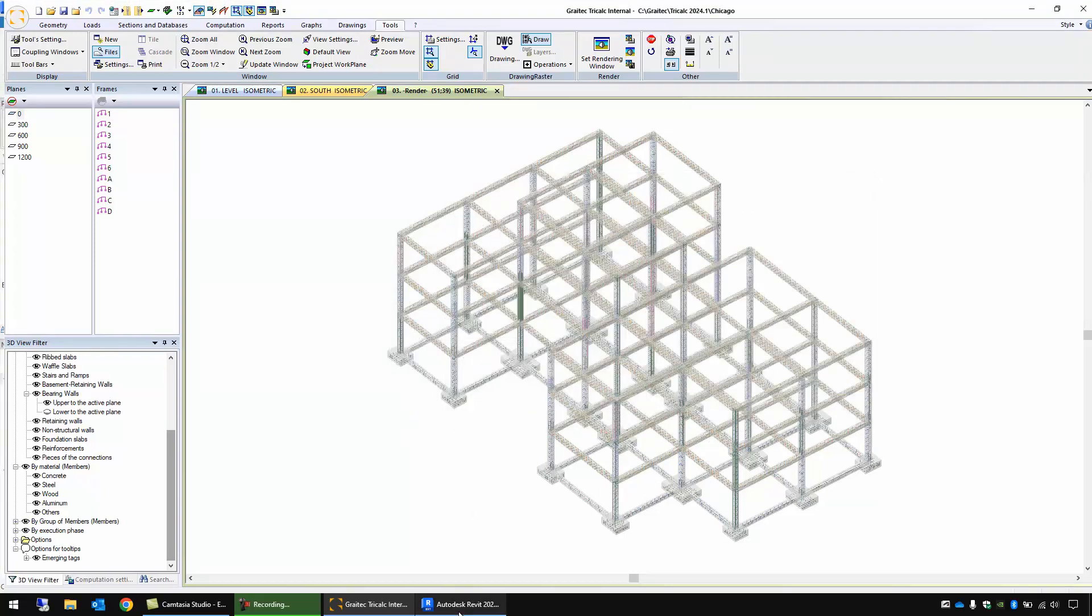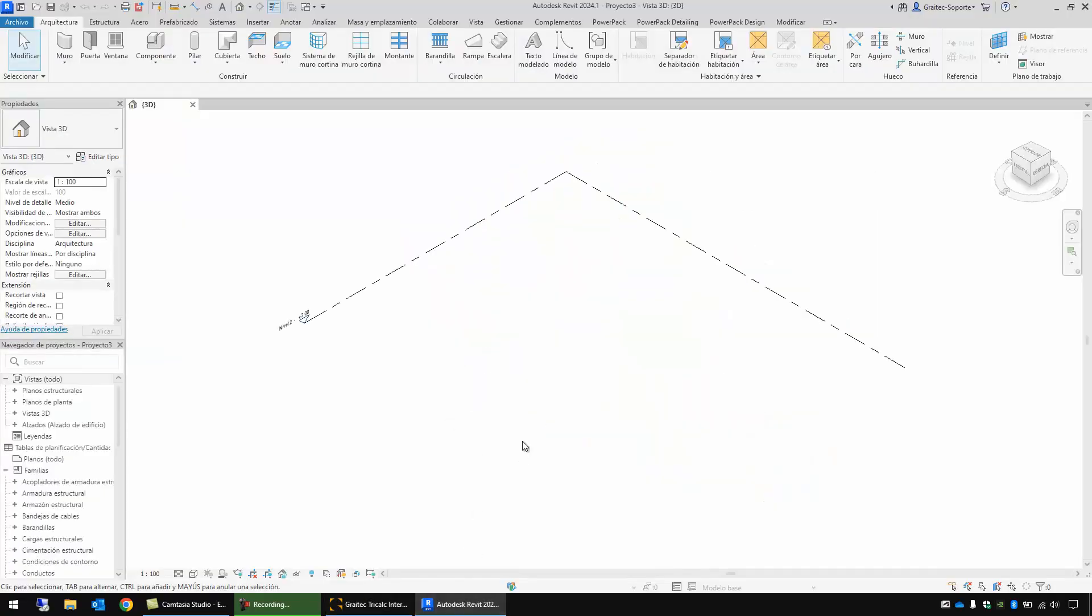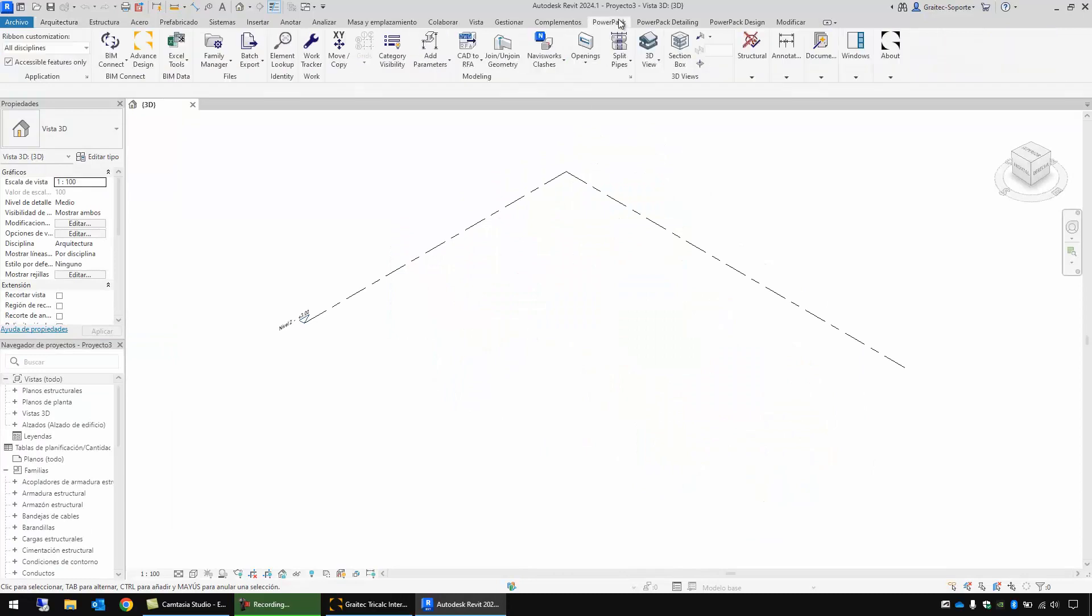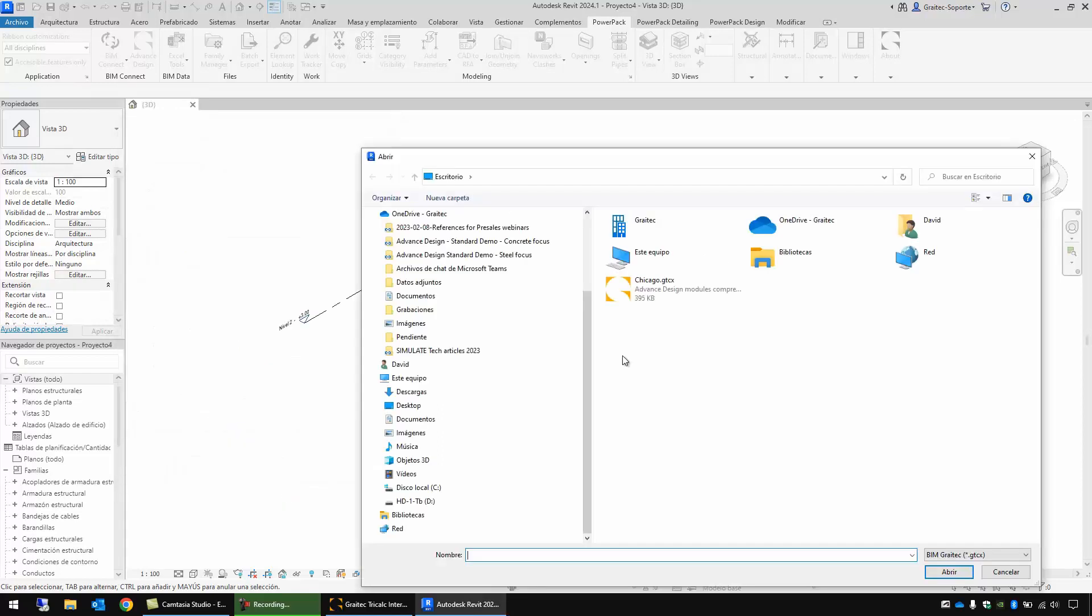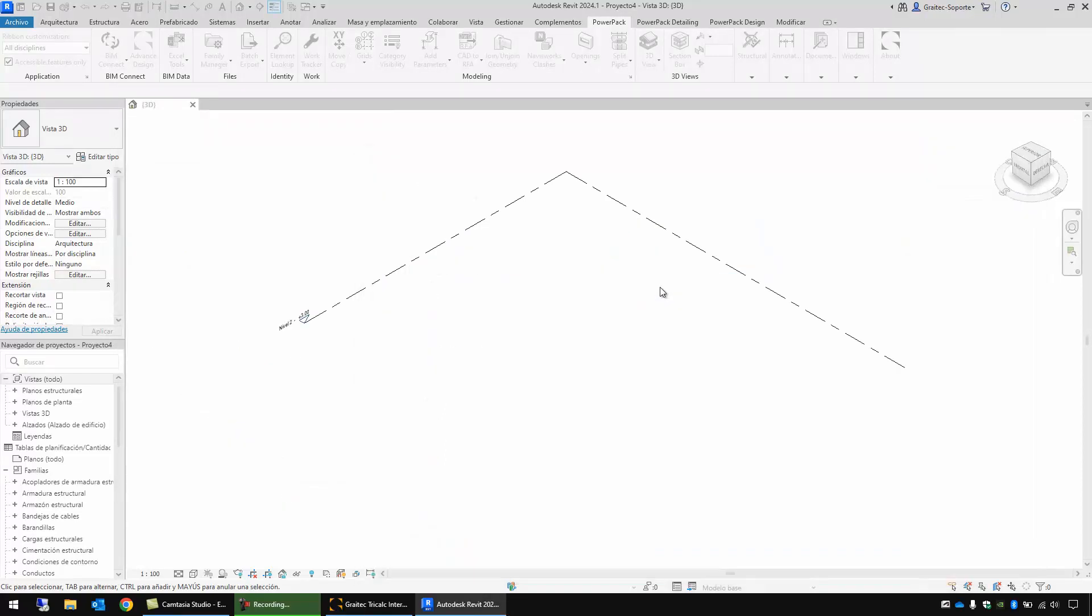If I go to Revit I'm going to use here our Grytec Powerpack plugin. Here we have this function Beam Connect Import and we can import the reinforcement cage from external file. OK. And I open this file.